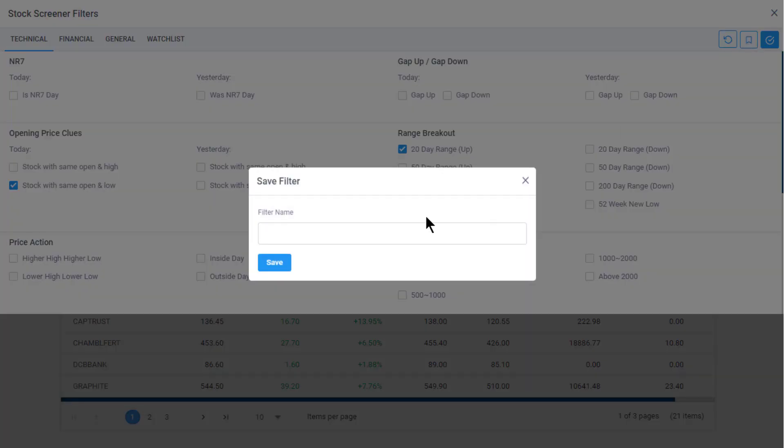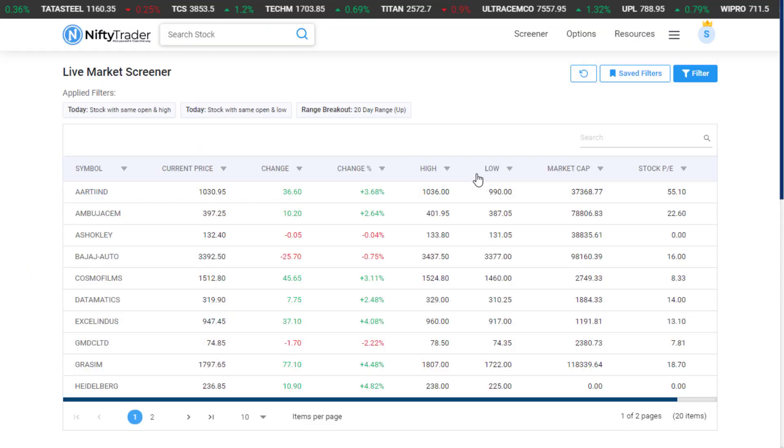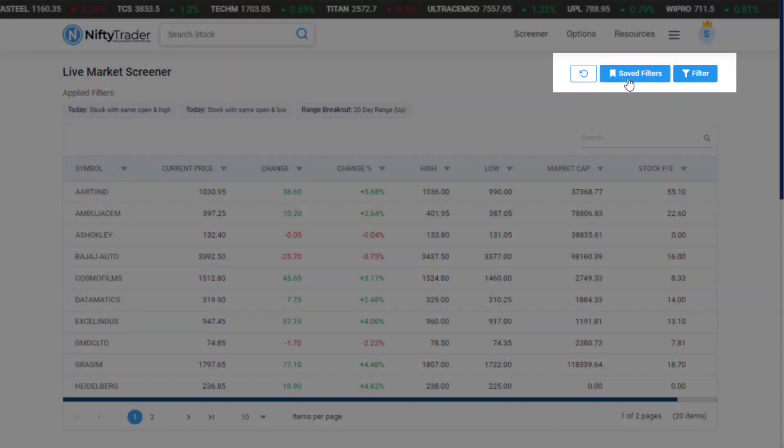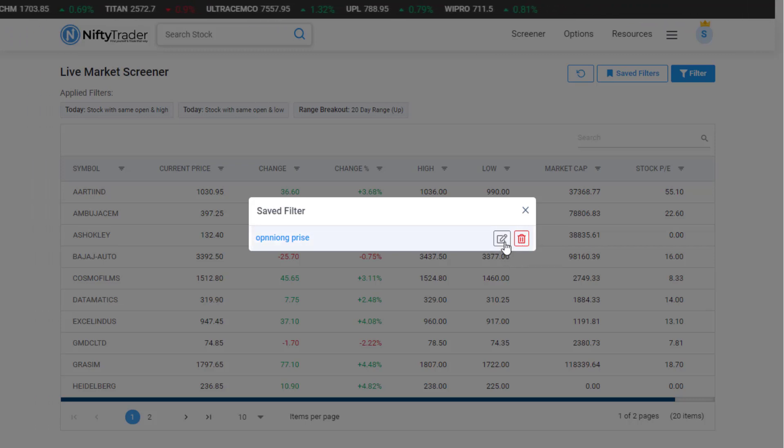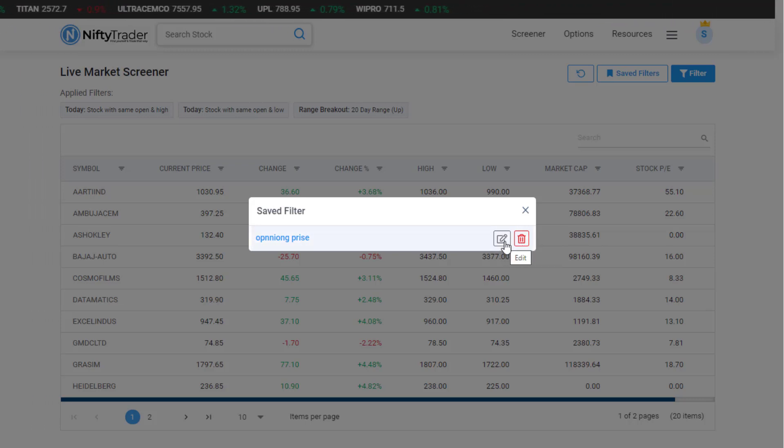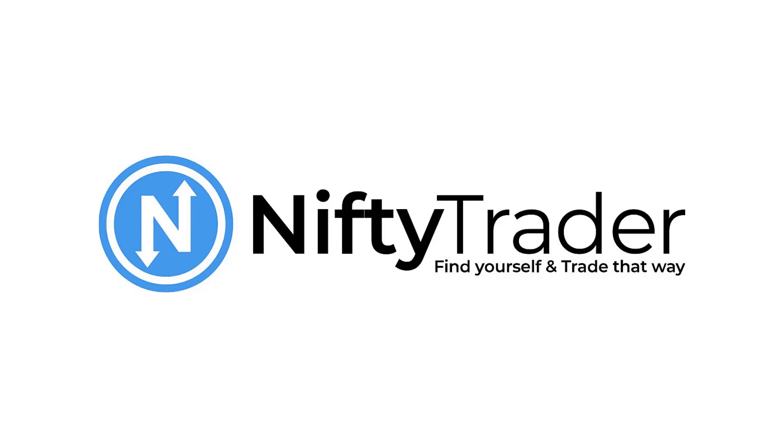Now I can also save this screener. For example, I call it 'Same Open Low and 20-Day Range Up' and save it. We can create and save as many filters as we need. Finally, we can see our saved custom filters by clicking on Saved Filters. We can quickly apply any of the saved filters from here, or we can also edit or delete them. We hope you enjoyed this demonstration. Thanks for watching.